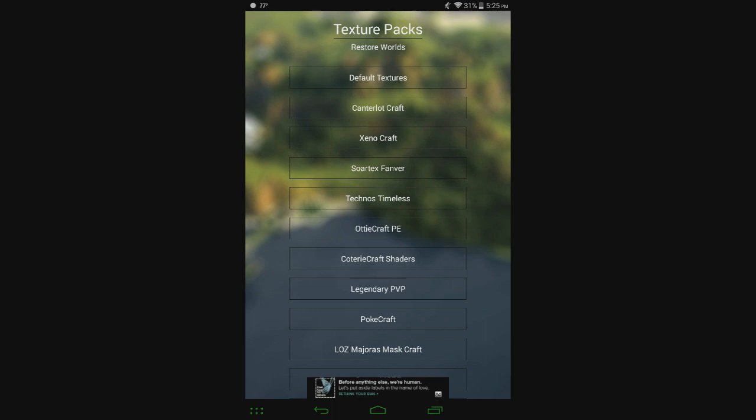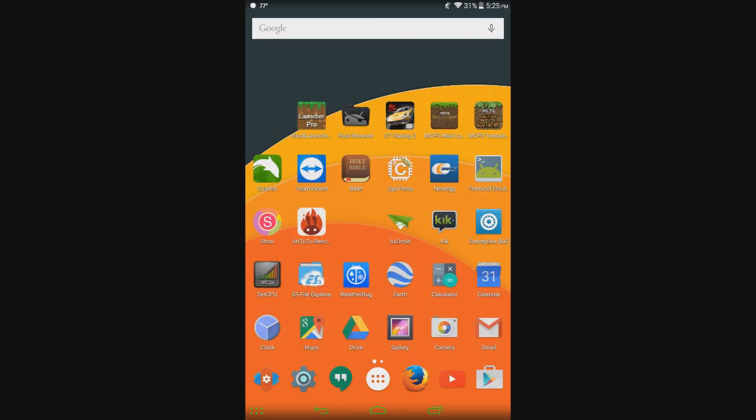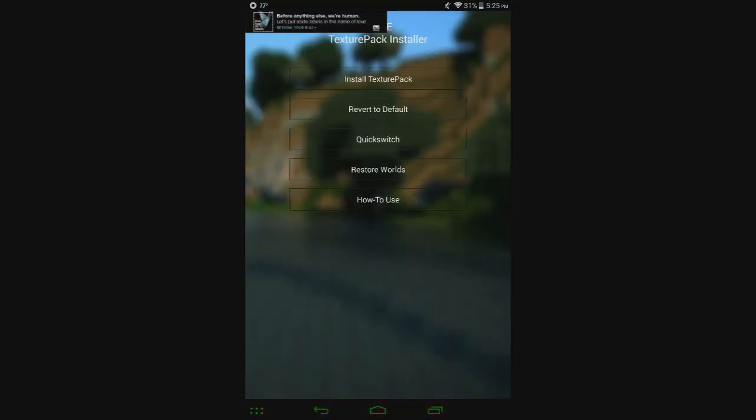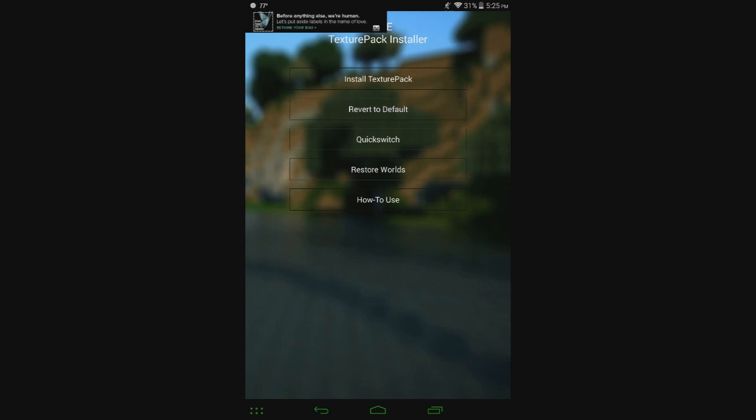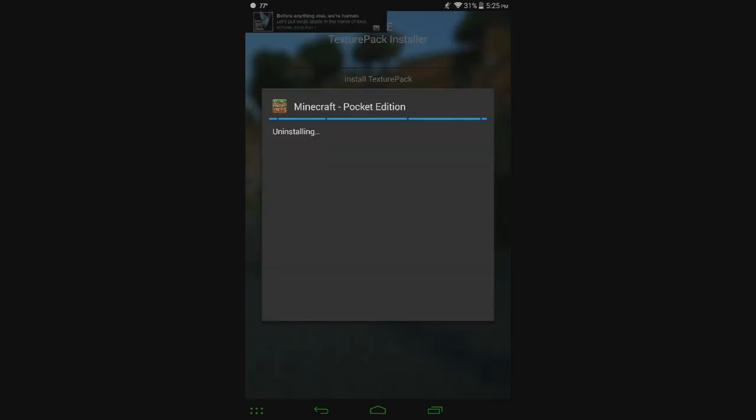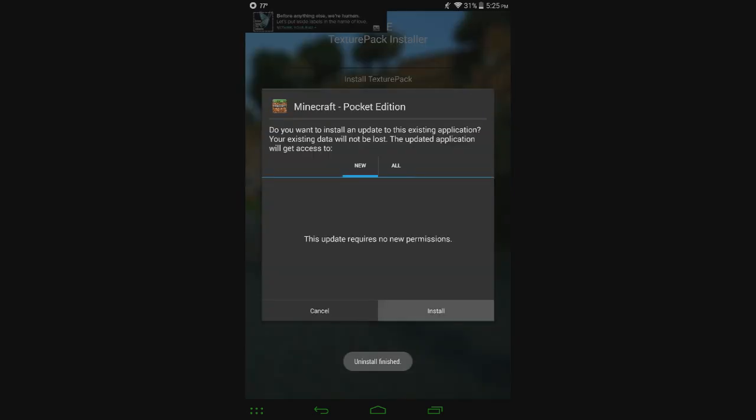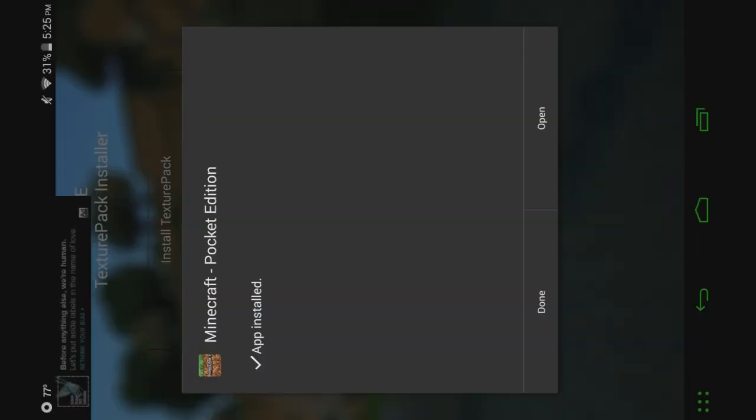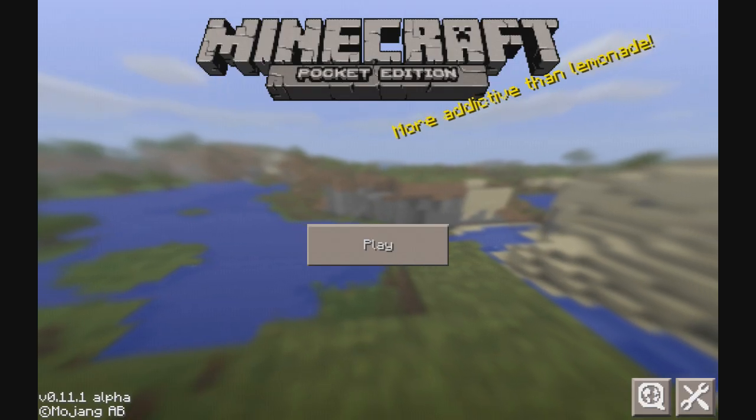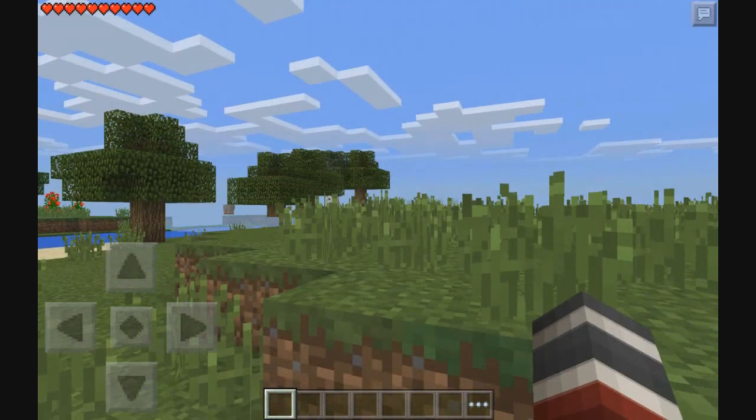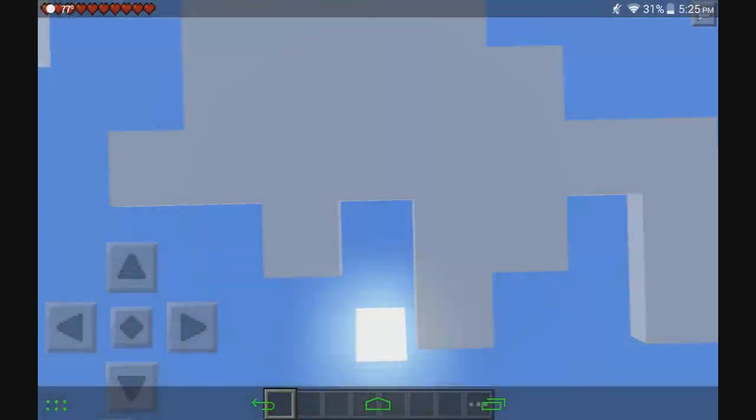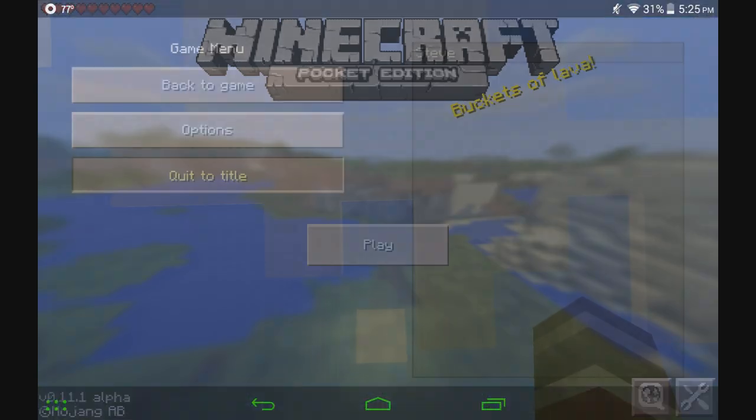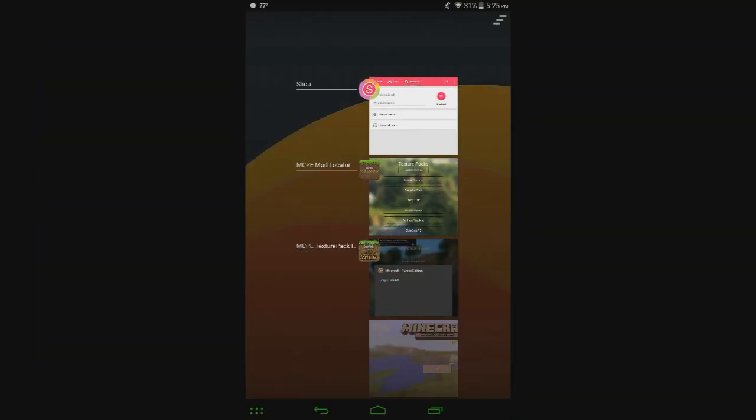And then there's also ways to go back to the original textures as well. So you have default textures here in MCPE Mod Locator. And then in MCPE Texture Pack Installer, you have Revert to Default right here. Click on that. Just give it a second to load. And then uninstall, install. And then when we open it back up, we're back to the default MCPE textures. So if that's something you want, then you can go back to them just like that.